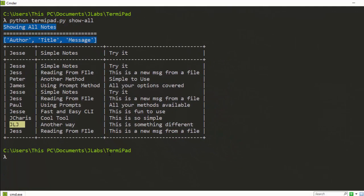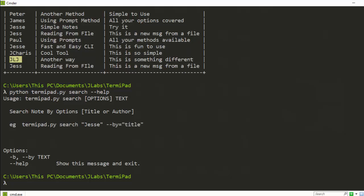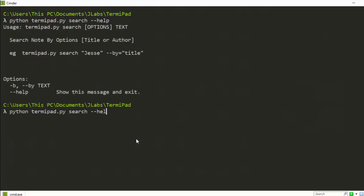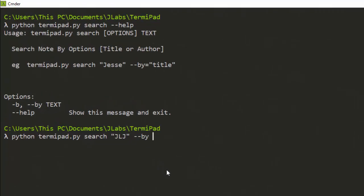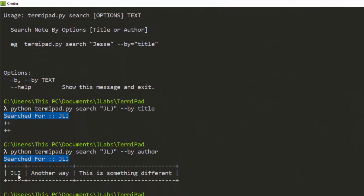If I want to pick a particular note, I can search for it. There's a search option — the help shows how to do that: 'search', then the particular thing you want to search for, and the column you want to search by. So if I want to search for 'GLG' by title, I run that command and it says it couldn't find it — not found. But if I search for 'water', it finds it perfectly.